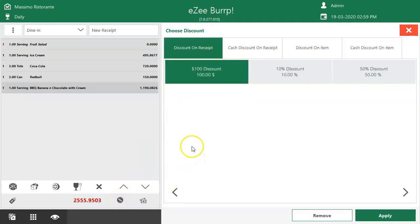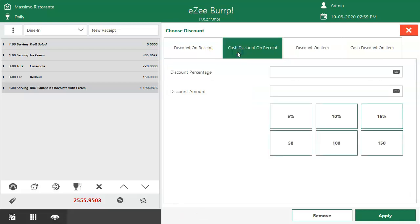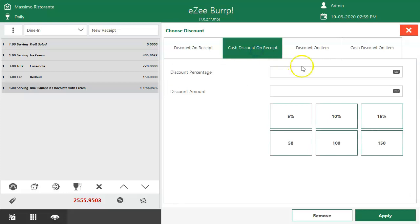The discount window is divided into receipt-level discount and item-level discount. Each discount method has two options: one belongs to pre-configured discount types, and the second belongs to cash discount where the value needs to be entered manually as per the offer.